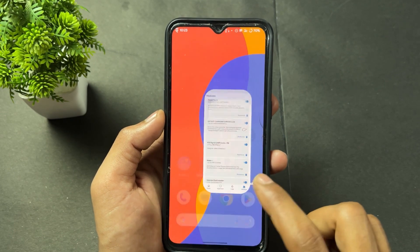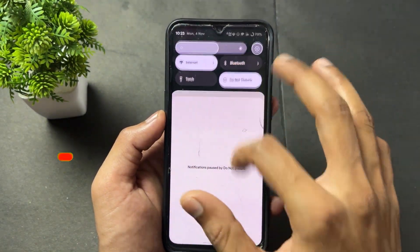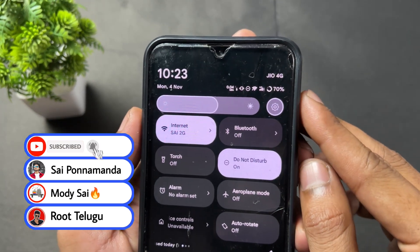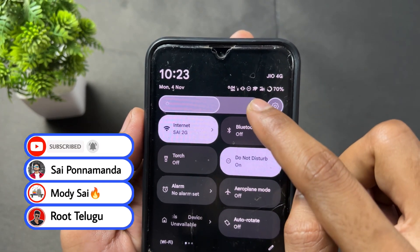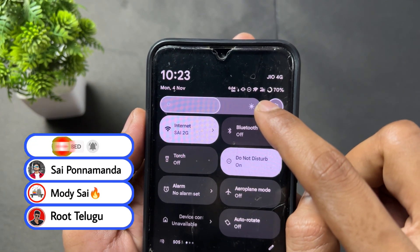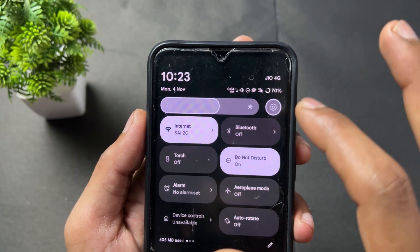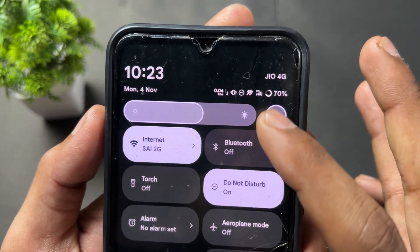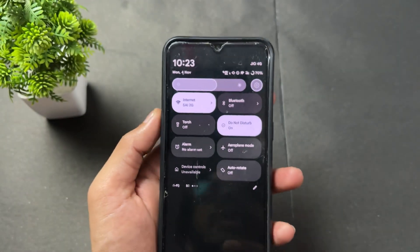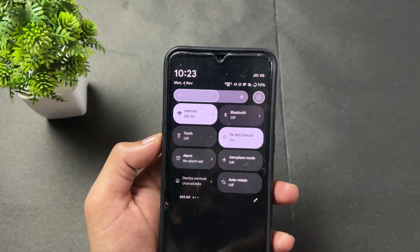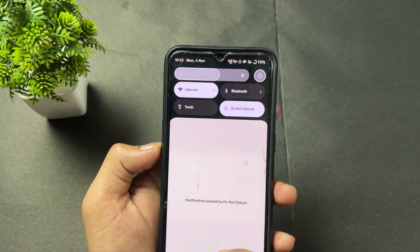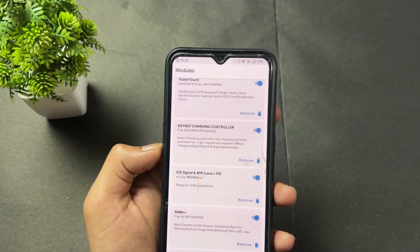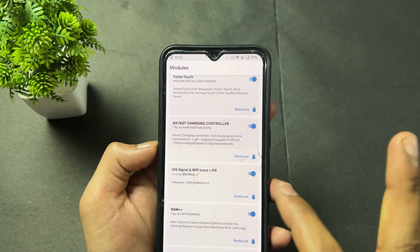The next module is iOS Signal and Wi-Fi Icon. If you notice on my notification panel, the Wi-Fi icon and network icon are changed to look like iOS icons. You can replace your stock Wi-Fi and internet icons with this iOS style by simply flashing this module.